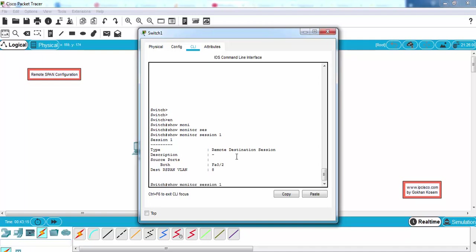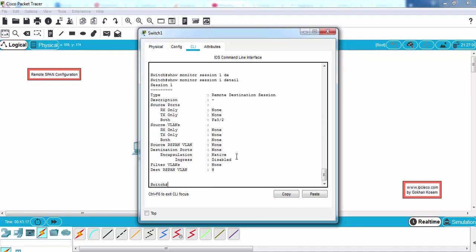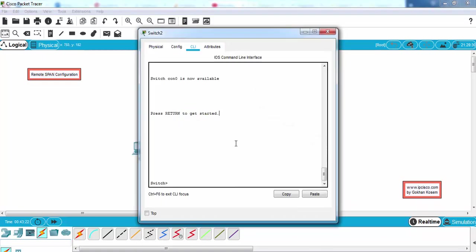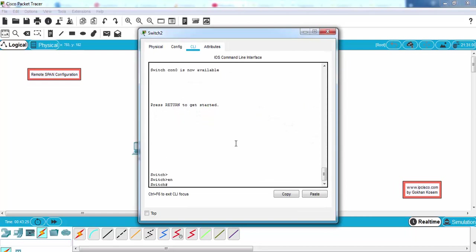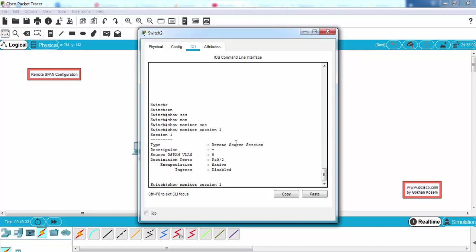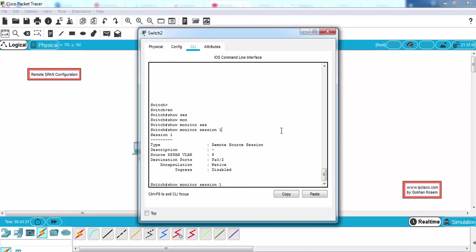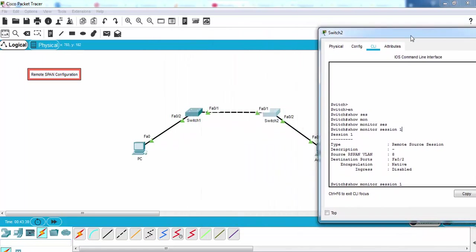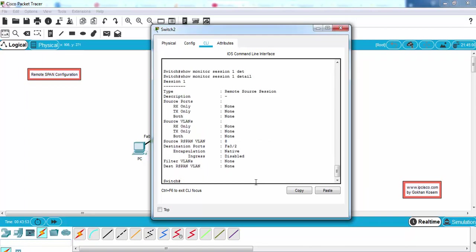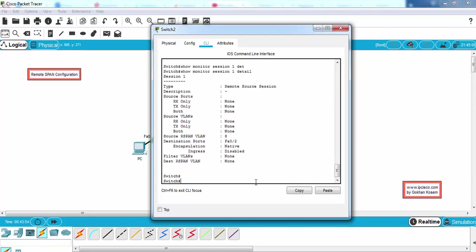We can also use the detail keyword here. And let's do the same things on the other switch. Yes, as you can see it is the same here. These ports are same because we have used the same ports at that part. Maybe we'll also use the detail keyword here.